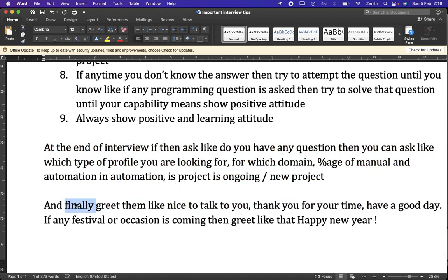At the end, always greet the interviewer and panel: 'Nice to talk to you, thank you for your time, have a good day.' If there is a festival or occasion coming up, you can wish them accordingly — for example, 'Happy New Year in advance' if the interview is in December. These are some important interview tips and tricks to use while delivering an interview.